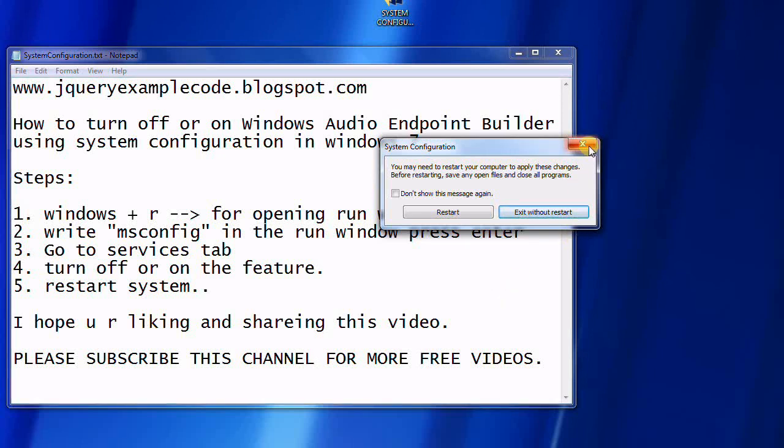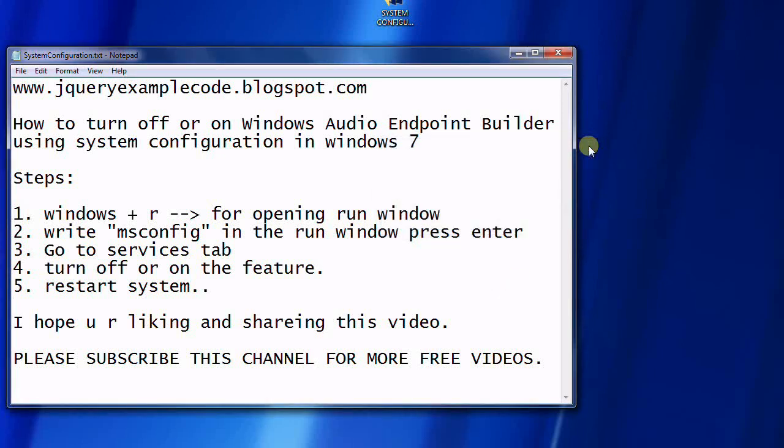I hope you got enough information about this service turn off and on. I hope you like this video and share it with your friends. Please subscribe this channel for more videos and free information. Thank you friends, have a great day.